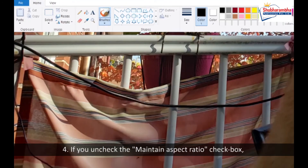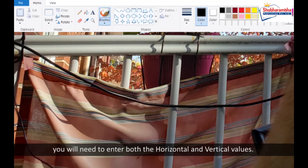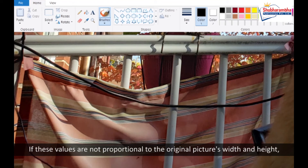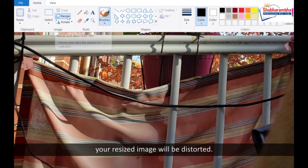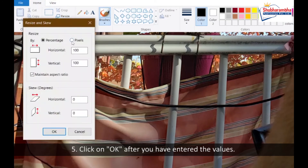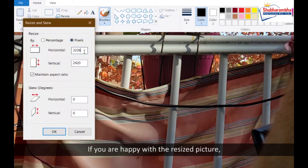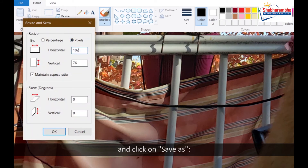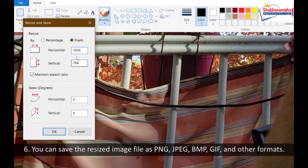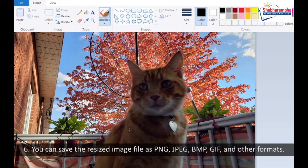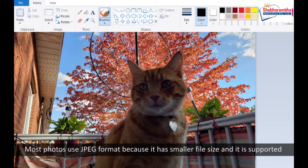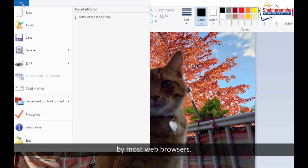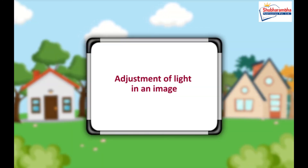Step 4: If you uncheck the 'Maintain aspect ratio' checkbox, you will need to enter both the horizontal and vertical values. If these values are not proportional to the original picture's width and height, your resized image will be distorted. Step 5: Click OK after you have entered the values. If you are happy with the resized picture, click the Paint button on the upper left-hand corner and click Save As. Step 6: You can save the resized image file as PNG, JPEG, BMP, GIF, and other formats. Most photos use JPEG format because it has a smaller file size and is supported by most web browsers.